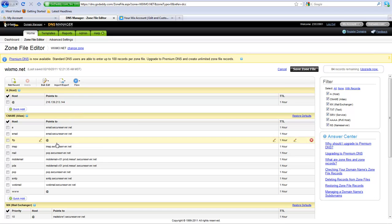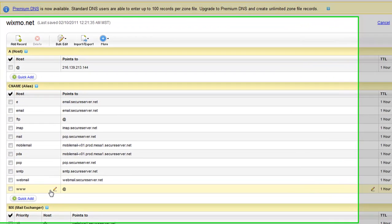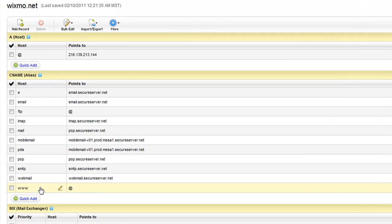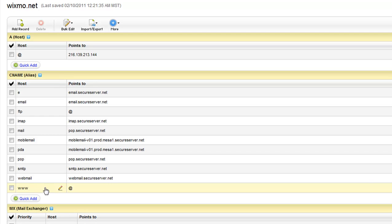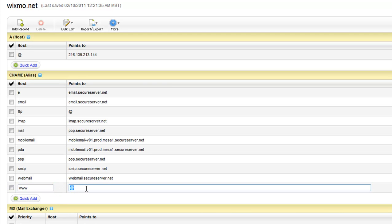Now, under CNAME, click on the pencil icon next to the www. If you don't have this www option, click on the Quick Add button down here. Insert the at sign in the fields next to the www.